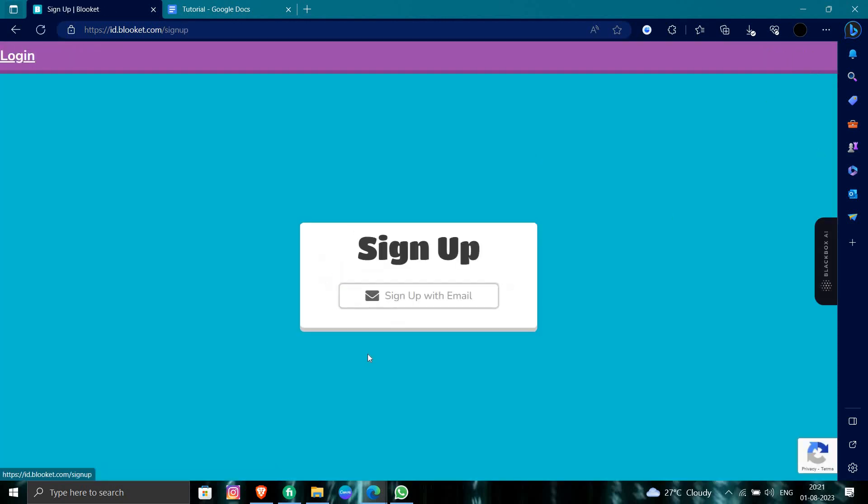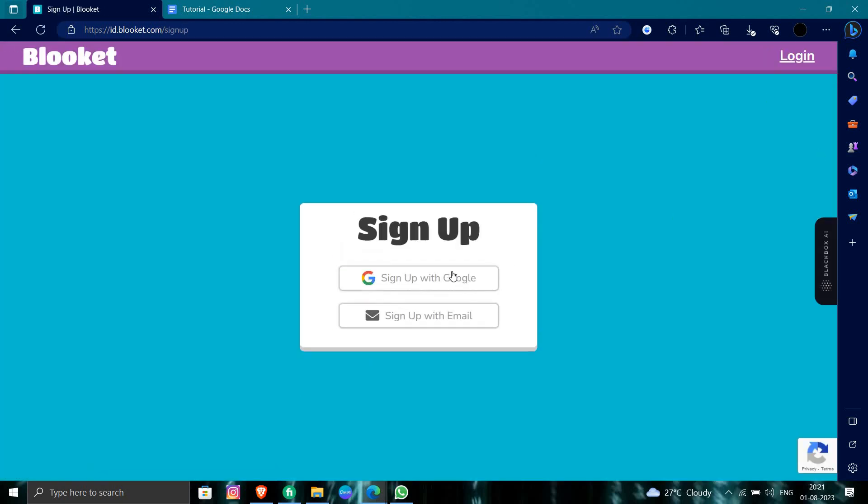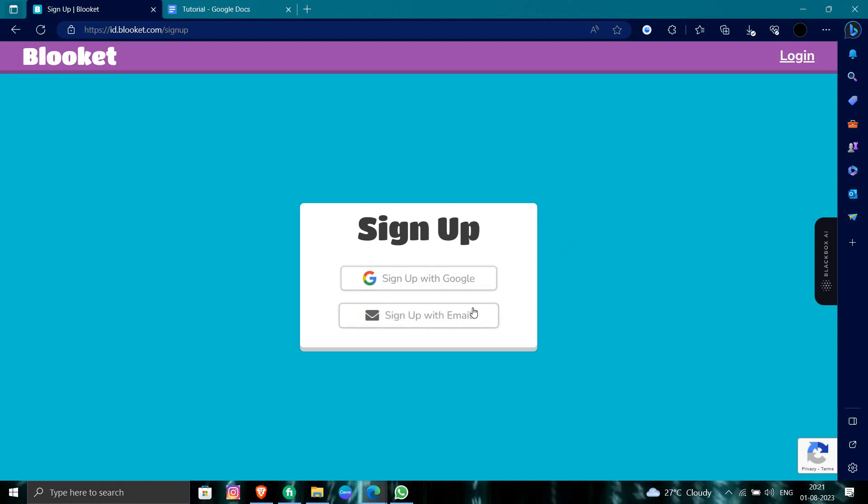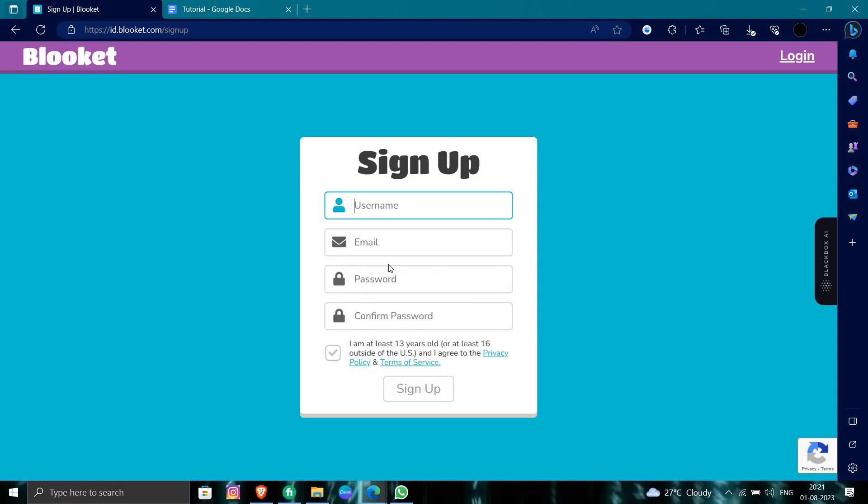We can sign up from our Google mail or our email. If you press email, then we have to put a username. The username should be a unique username.